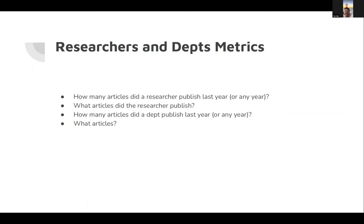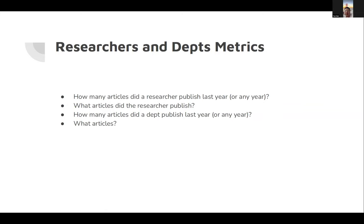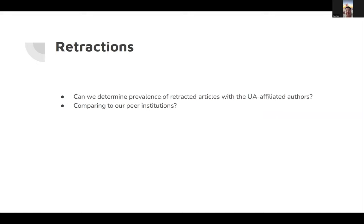For researchers and department metrics, common questions are: how many articles did the researcher publish last year or any year? What articles did the researcher publish? By aggregating all the authors in the department, we can find out how many articles did the department publish last year or any year, and what kind of articles, what journals they are published in.